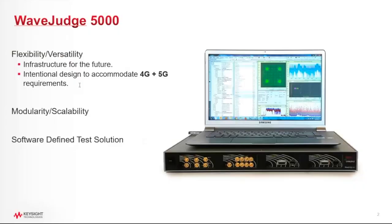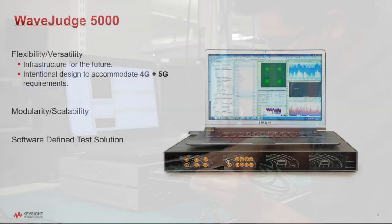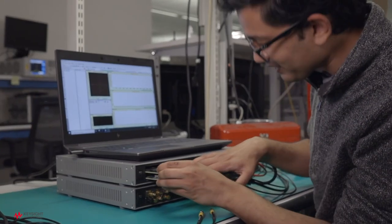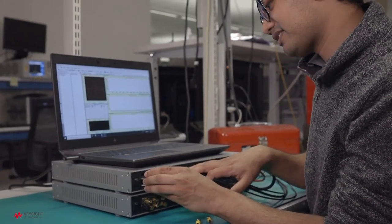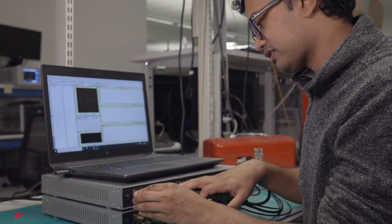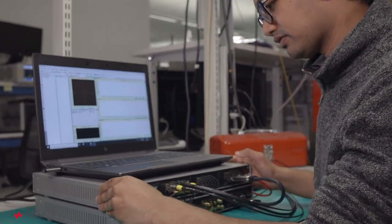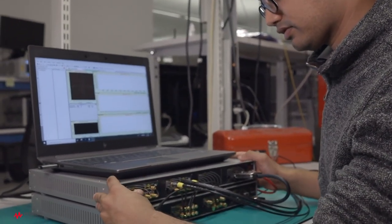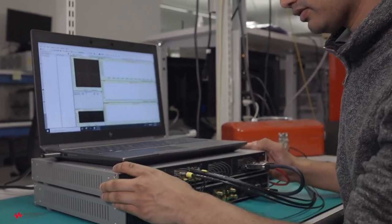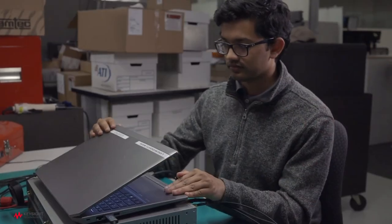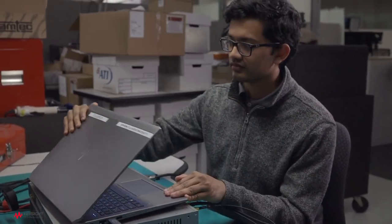So here is what the Wave Judge looks like. The hardware platform is a very small, one-rack-unit-high hardware device, and it is modular, so depending on the plug-in modules we use will tell us which frequencies and which bandwidths we're going to capture. So that's the Wave Judge hardware.